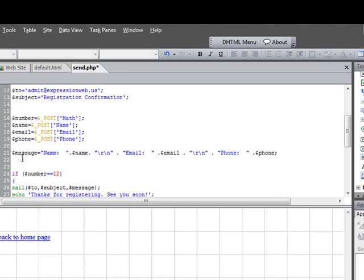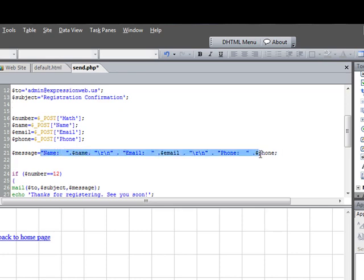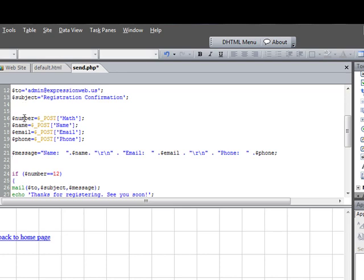And then here is the message variable. Now here's the difference between the previous video we did and this video is, this is how you have to lay out the code to be able to send multiple fields. And basically here on our form we're collecting four variables: name, email, phone, and math. We're collecting these four variables, and then at least three of the variables, we're stringing them together.